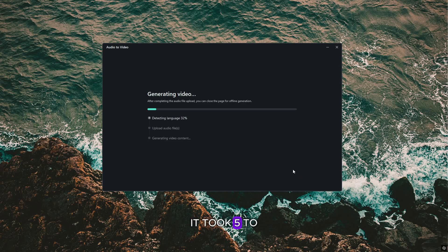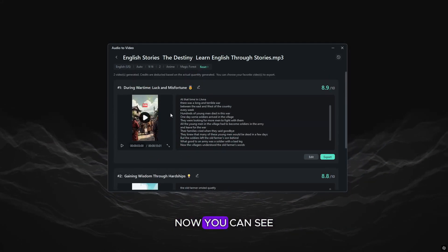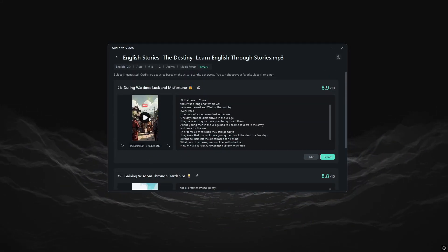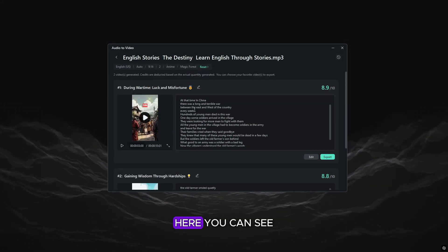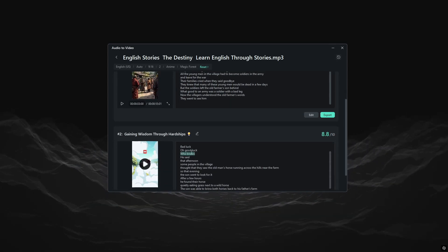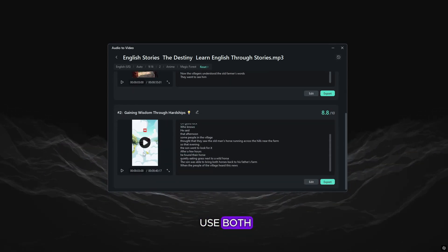It took 5 to 10 minutes to process. Let's skip the processing. Now you can see our story podcast is ready. Here you can see two stories created by Filmora. You can choose from them, or you can use both.